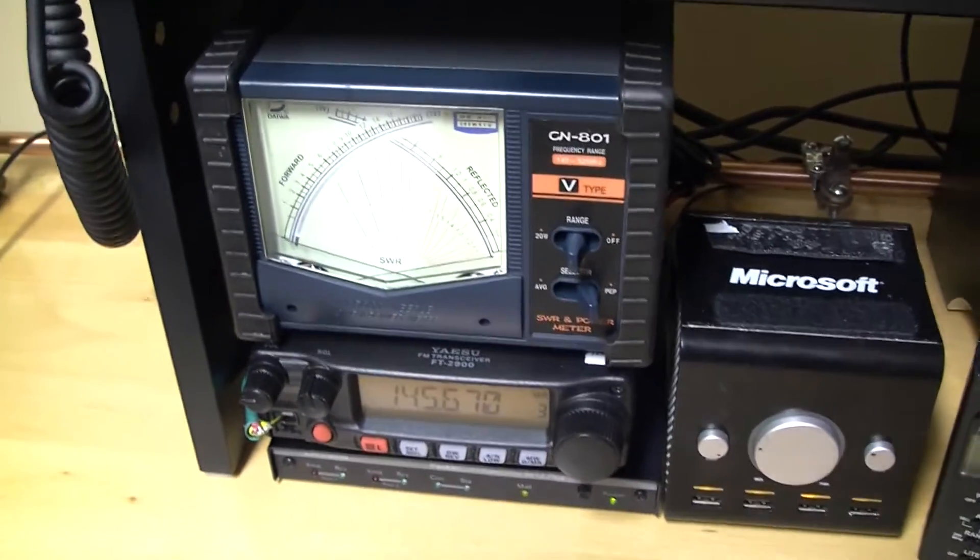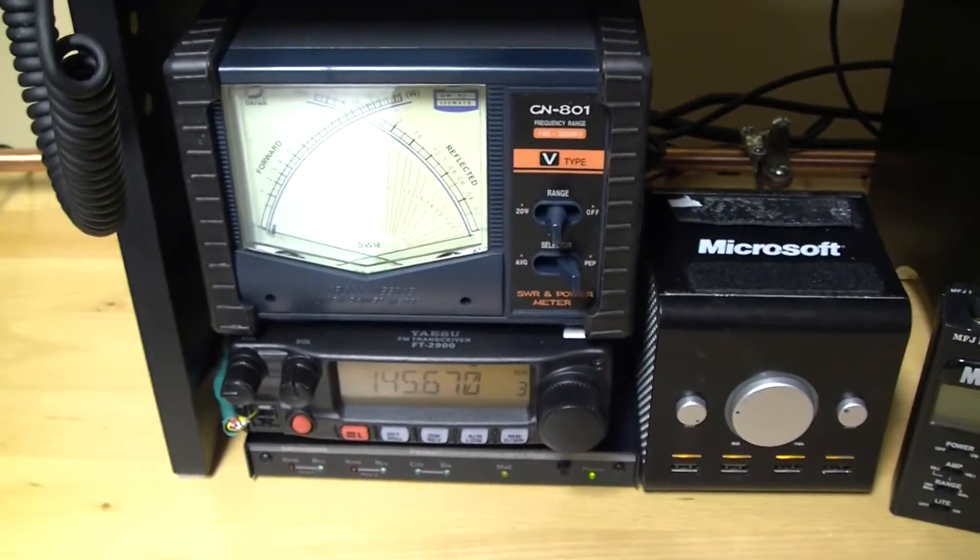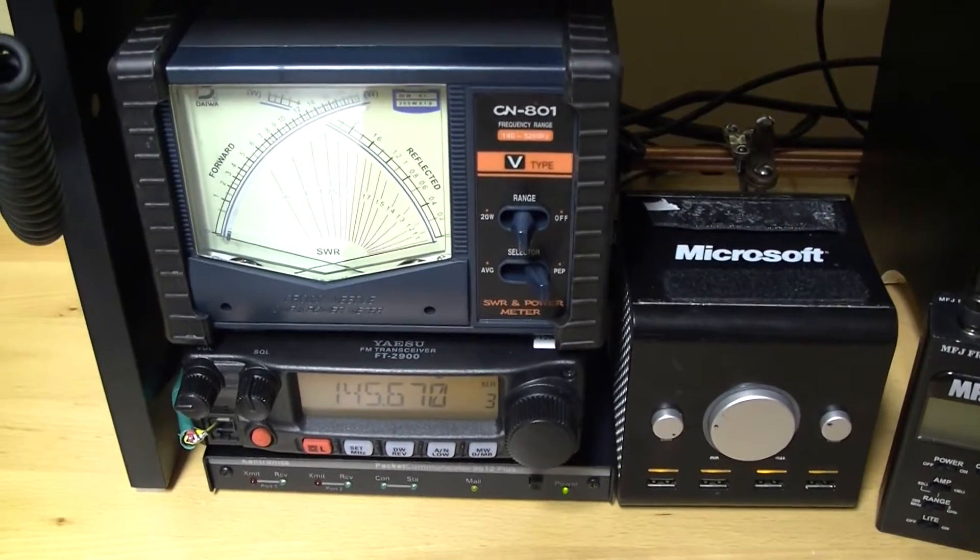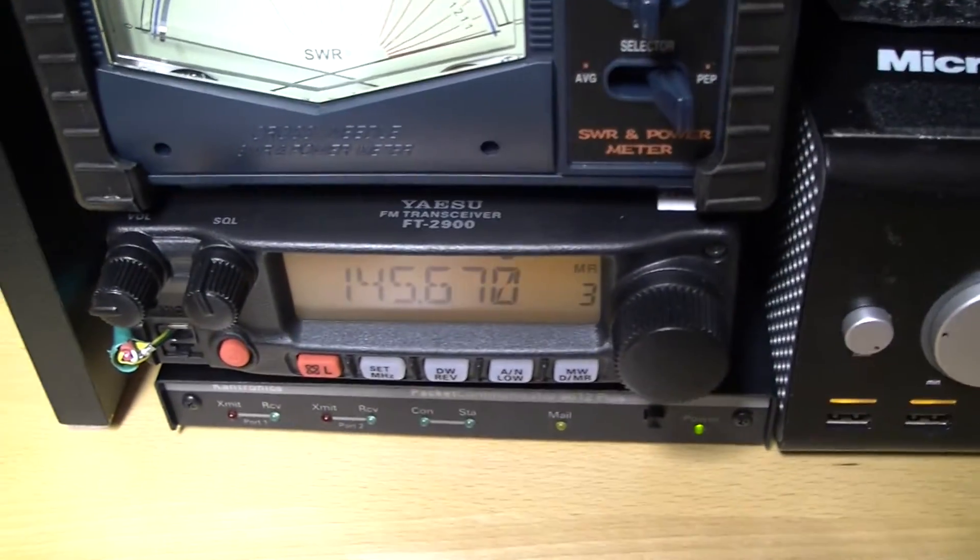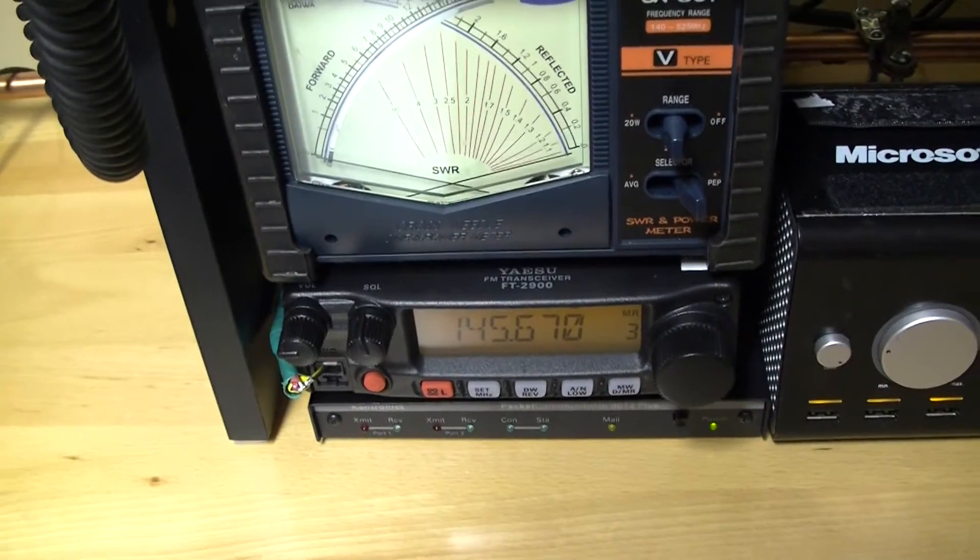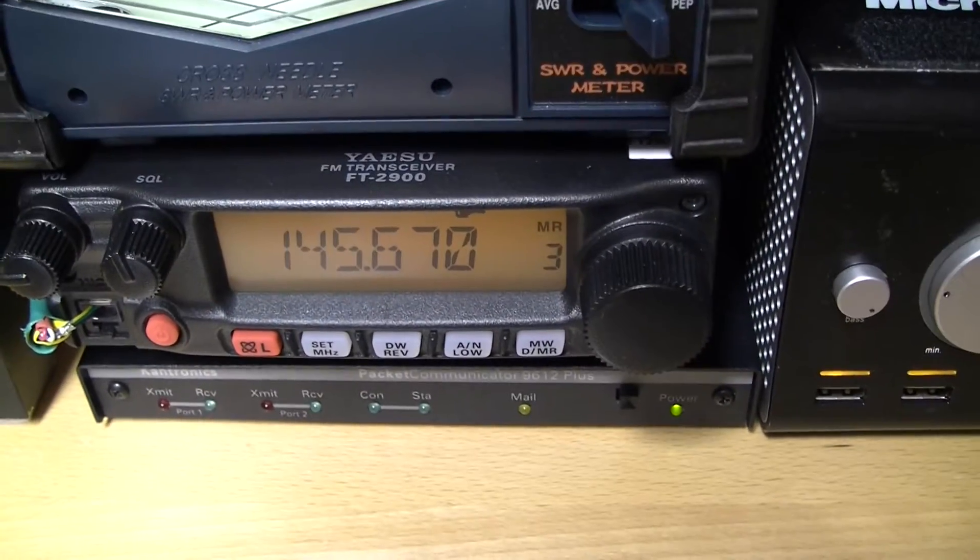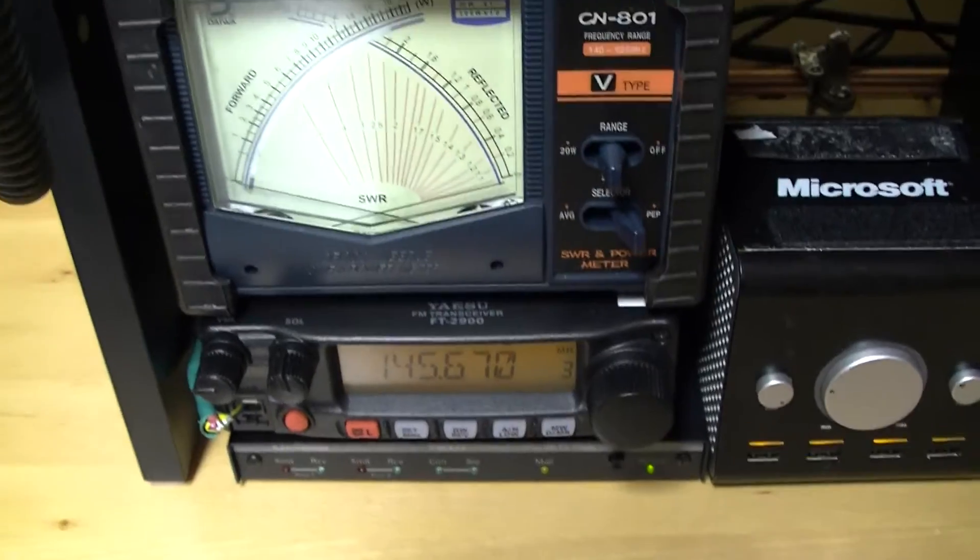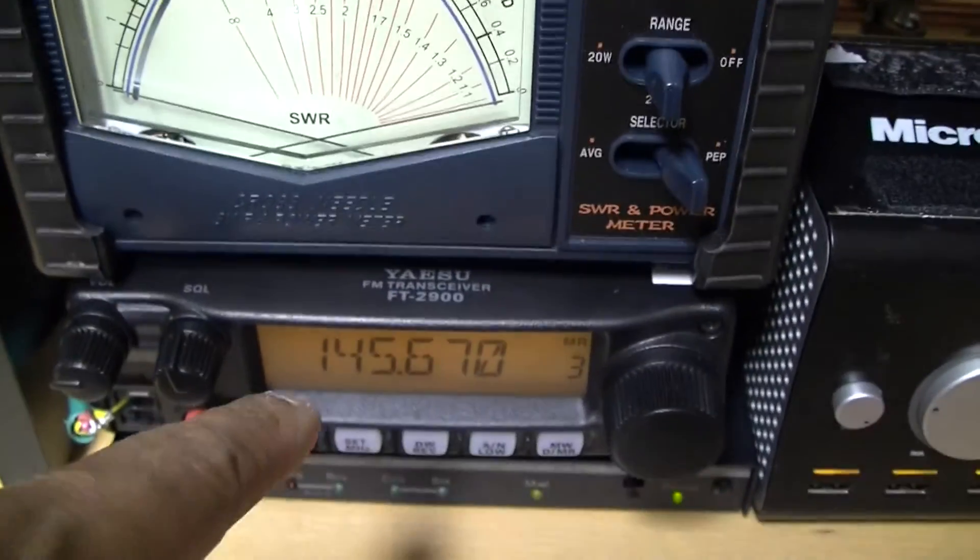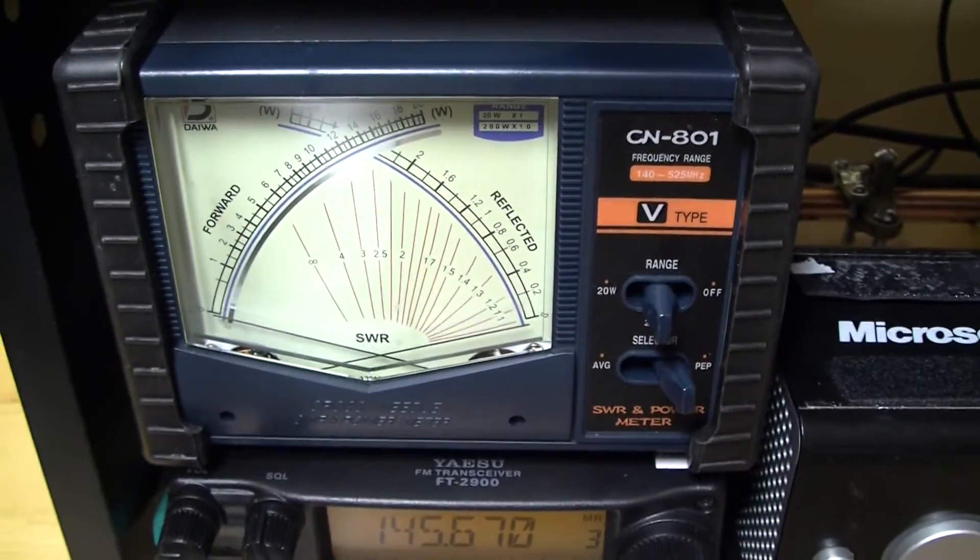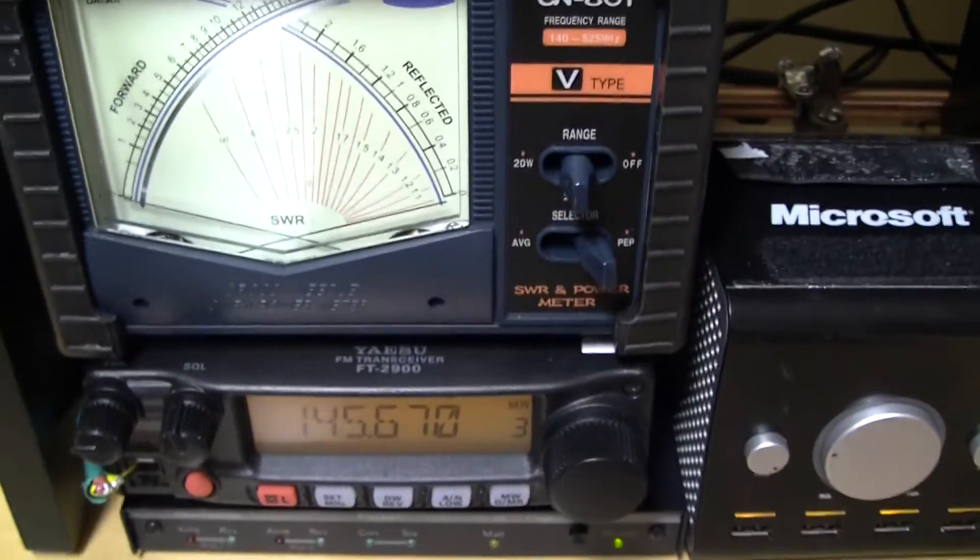Hello fellow YouTubers, this is N0AGI. Today I'd like to do a quick demo of my packet node that is running on the 145.670 frequency here in the Twin Cities area. It is currently set up using an FT2900 and a Cantronics KPC9612+. The watt meter and the SWR meter is attached to this setup just so I can monitor any reflected power back. But that's the setup.